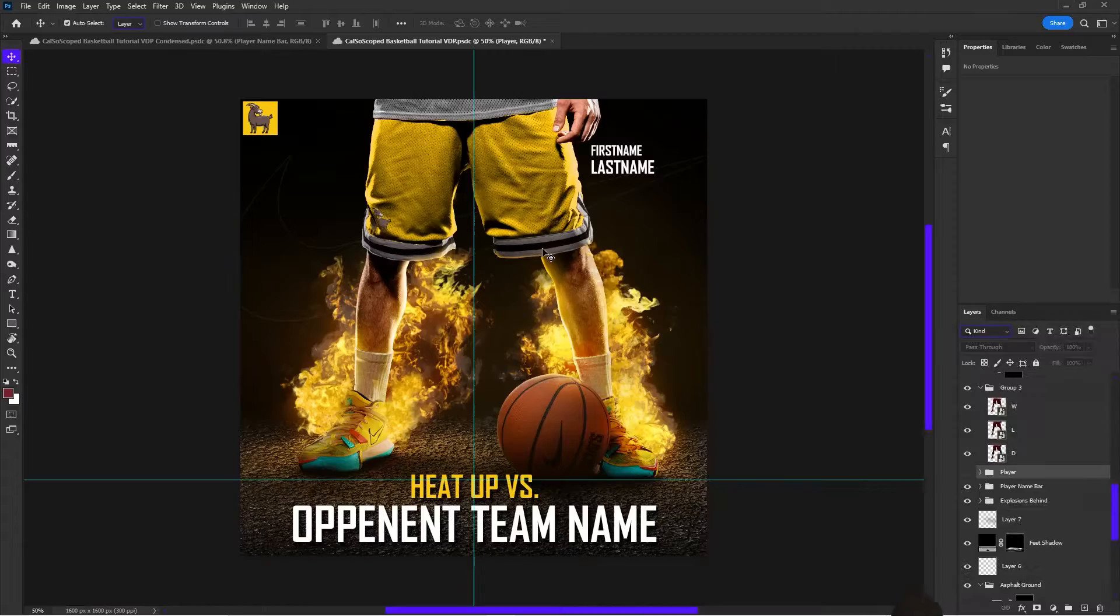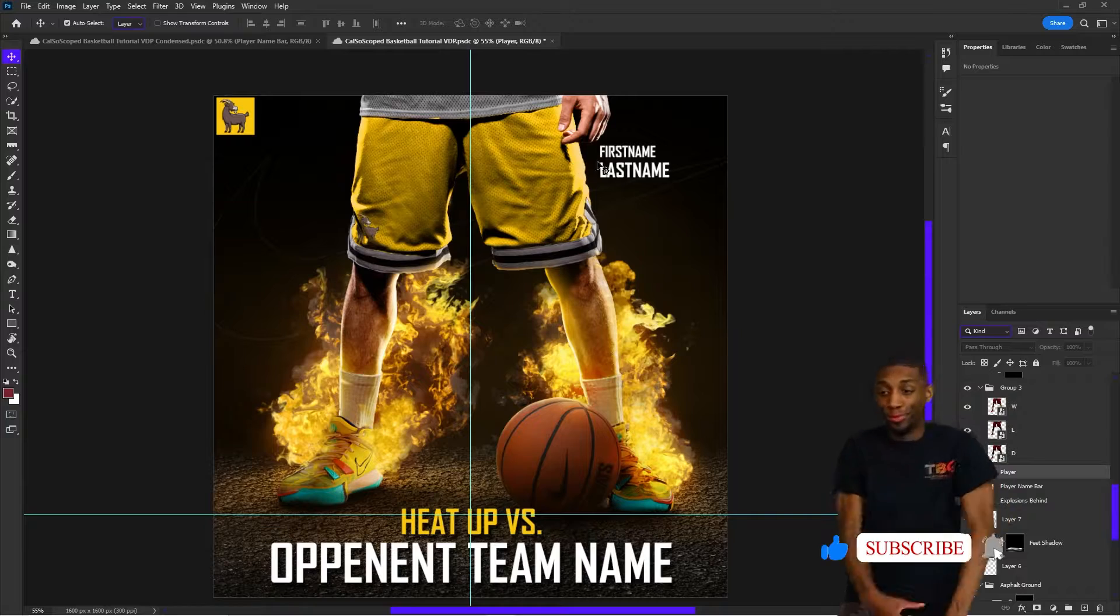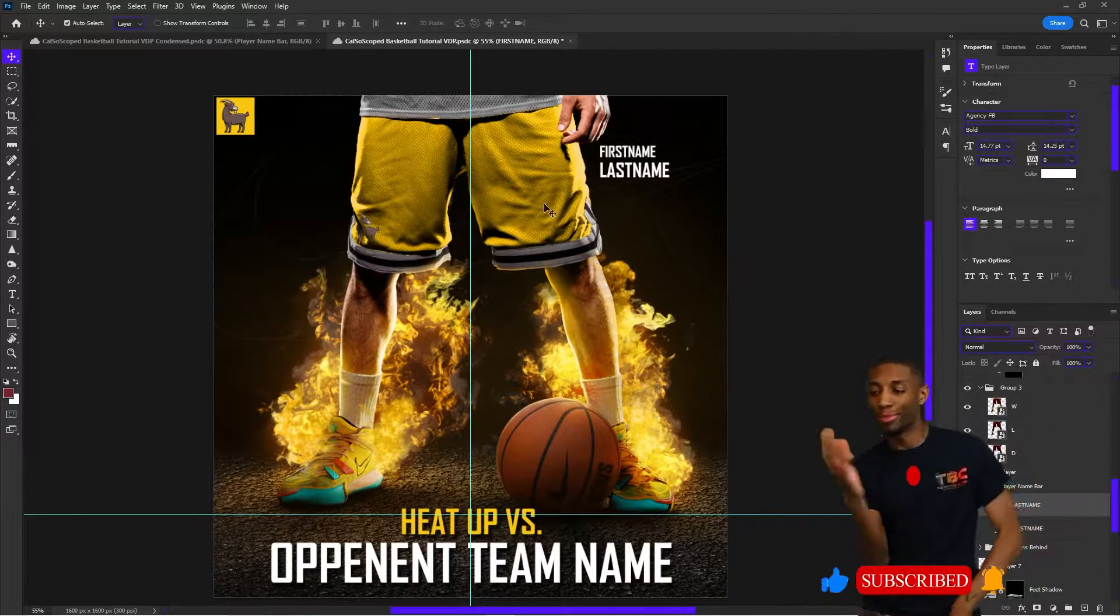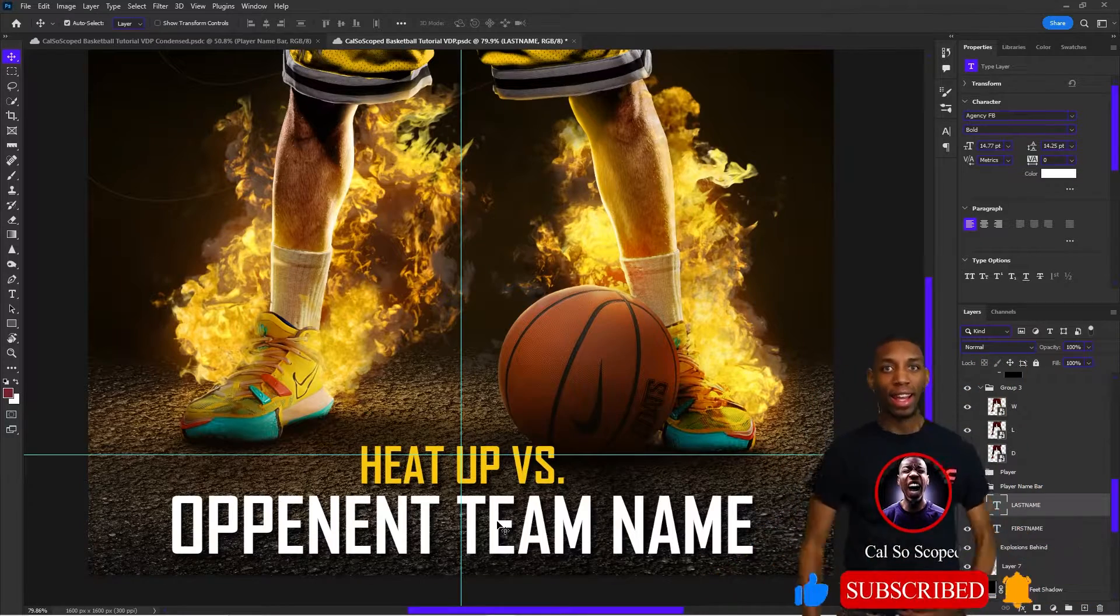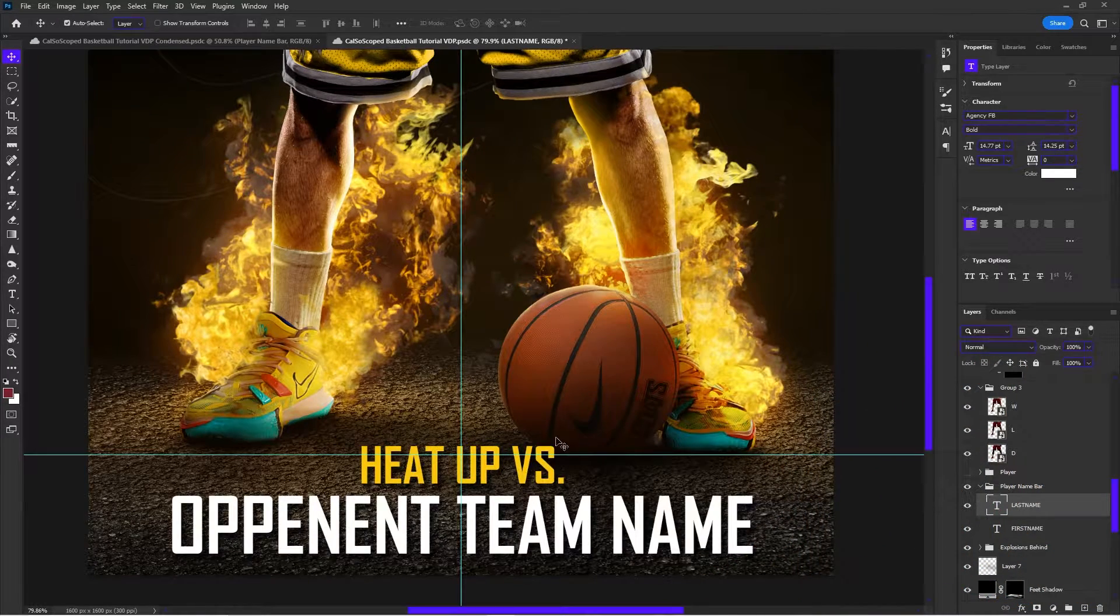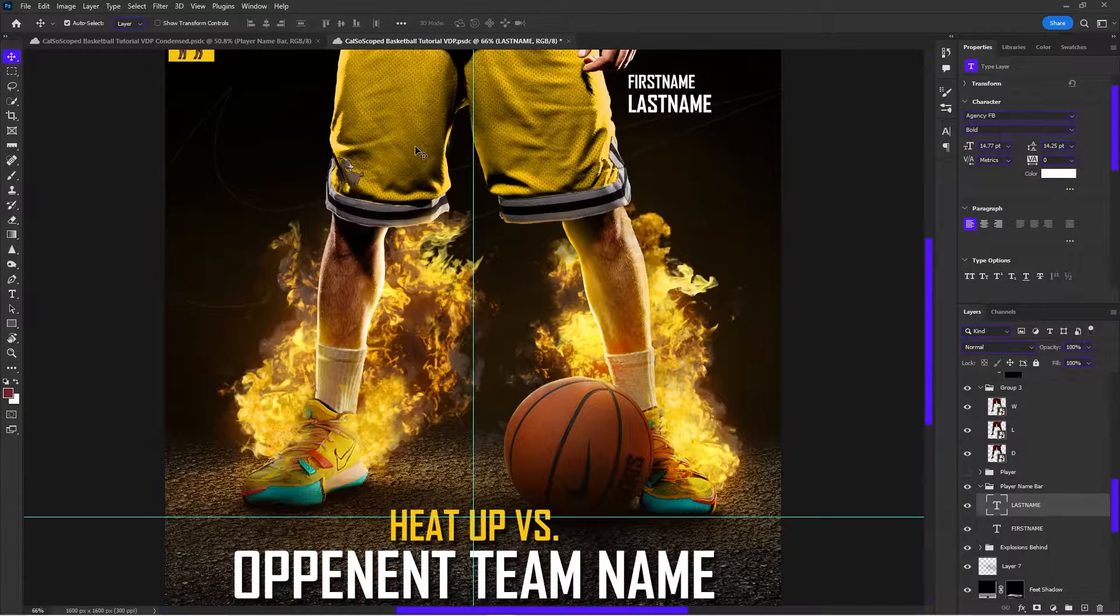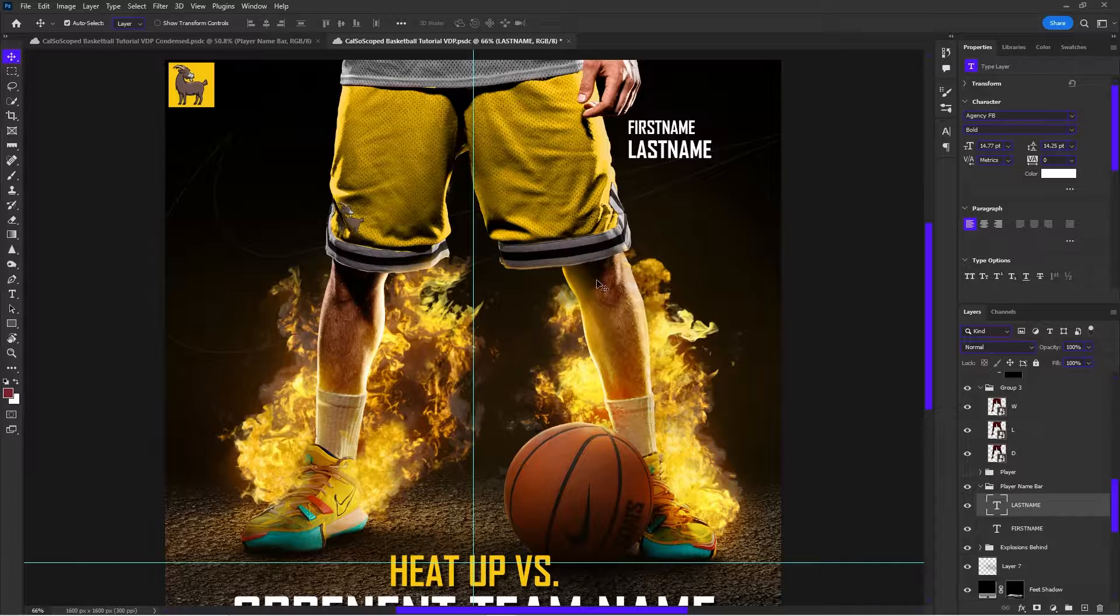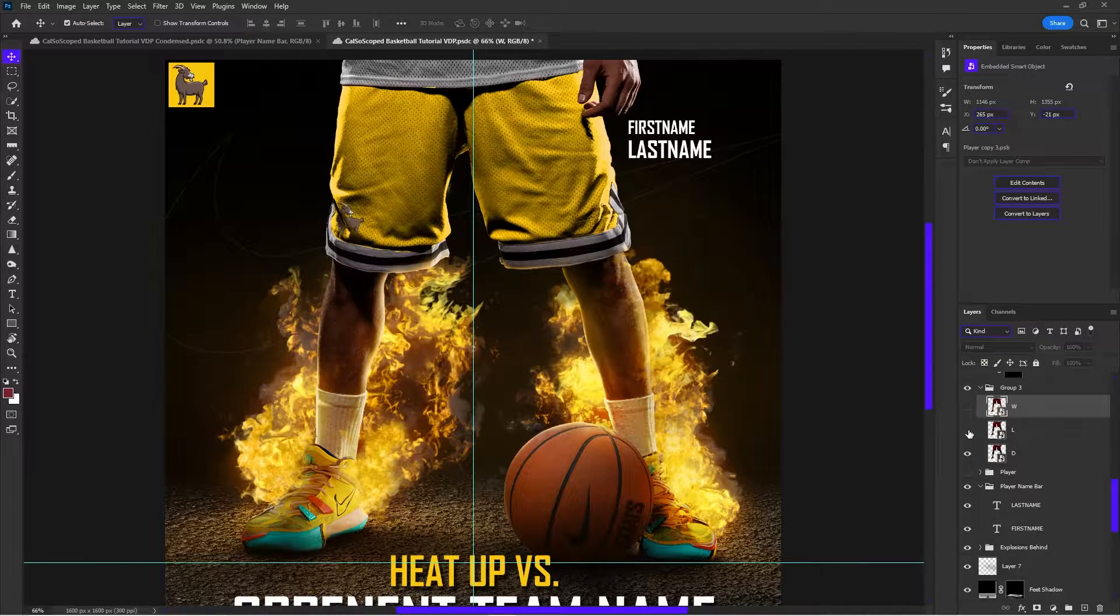The things that are going to be varied on this template, this heat up template, is going to be the first name, the last name, and the opponent team name. The heat up versus will stay the same, the fire will stay the same, shoes, short color—you could always actually manipulate the short color, but that will stay the same as well. And the only thing on the person that's going to change will be the skin tone.